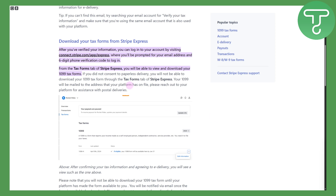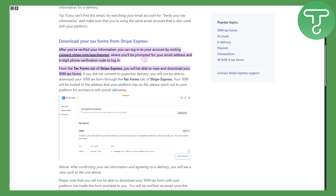Downloading your tax forms from Stripe Express is quite simple. After you have verified your information, you can log into your account by visiting the particular URL shown — make sure you copy it and write it down. You will be prompted for your email address and a six-digit phone verification code, so you will be providing your official phone number.